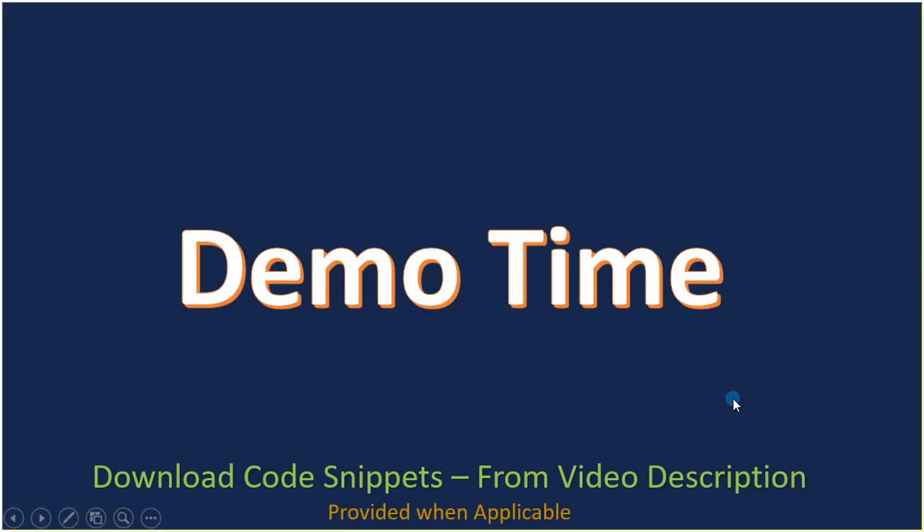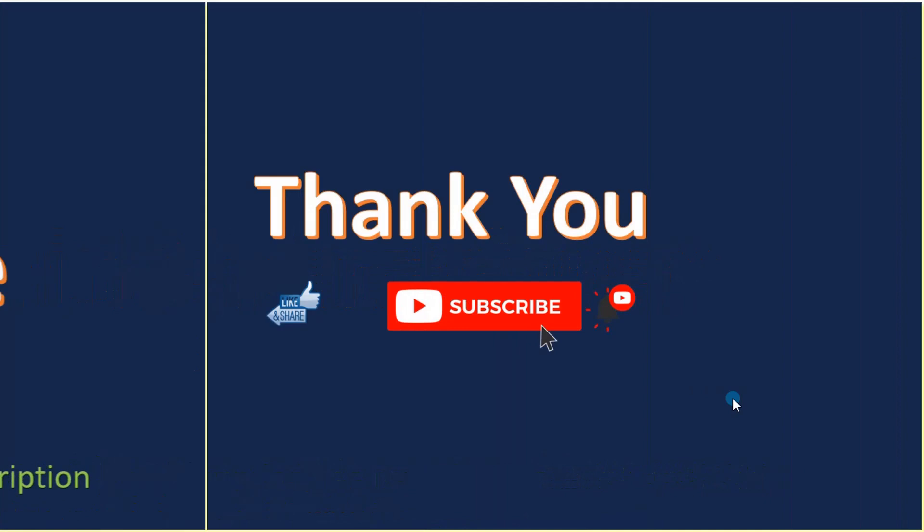So just now you saw the demo. That's all here in this video. Thank you for watching, bye.